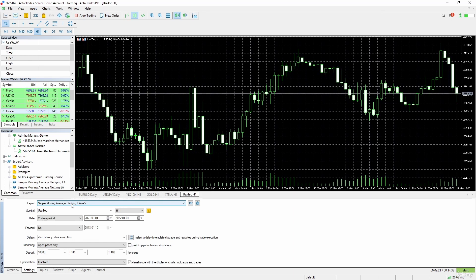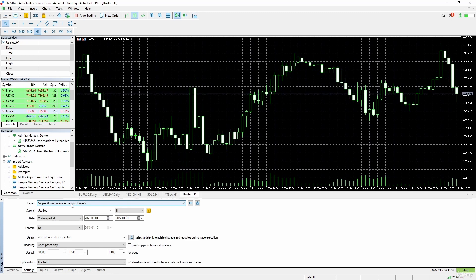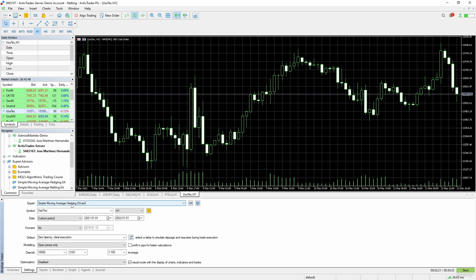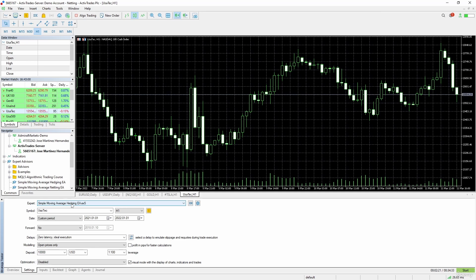The simple moving average hedging EA will work okay in the strategy tester if we use it in a netting account, and that is because we filled the request.symbol parameter of the request object when we sent the order. But I am not so sure that this expert advisor hedging EA would work okay in a trading account when it is traded in conjunction with other expert advisors.